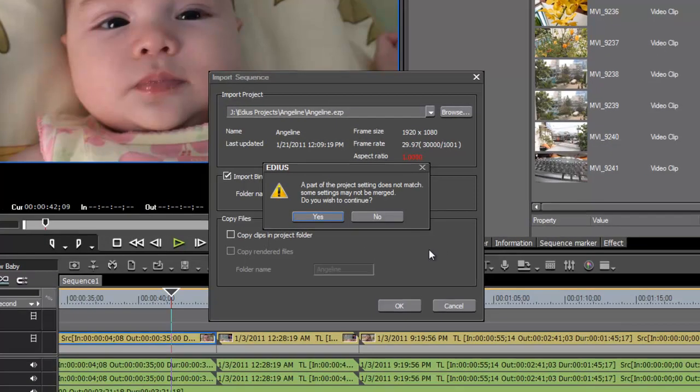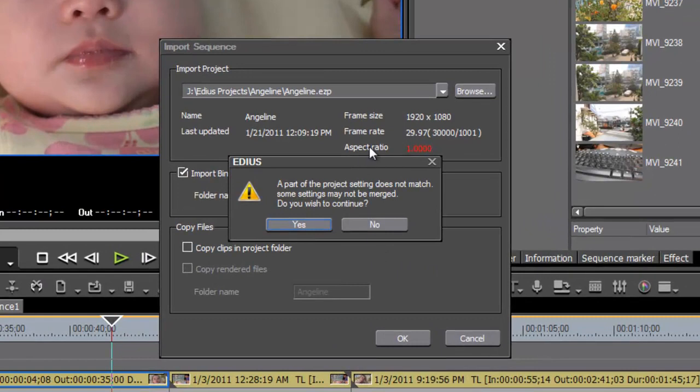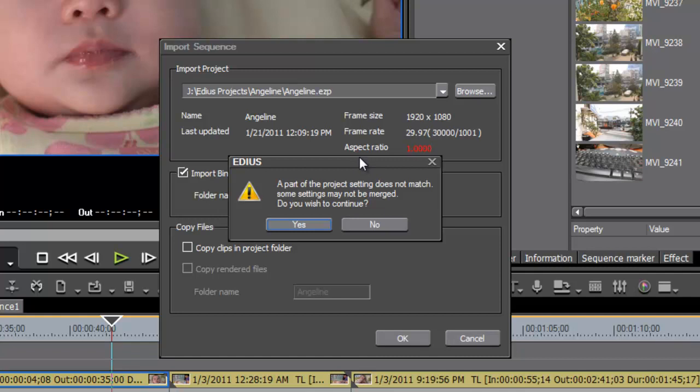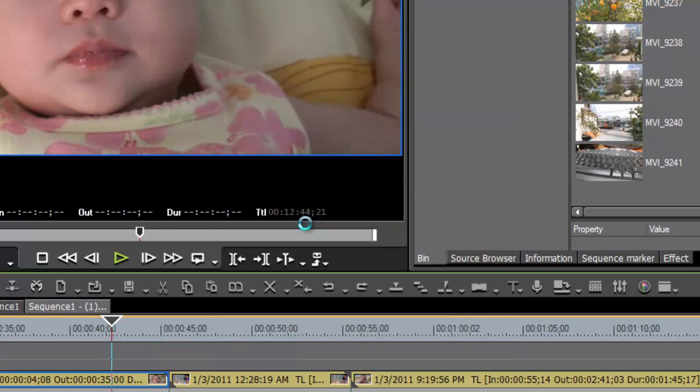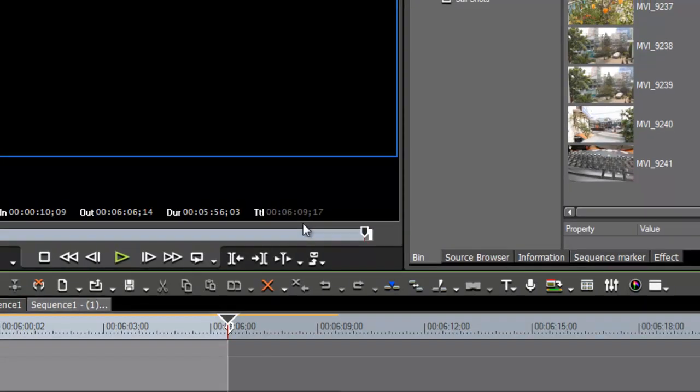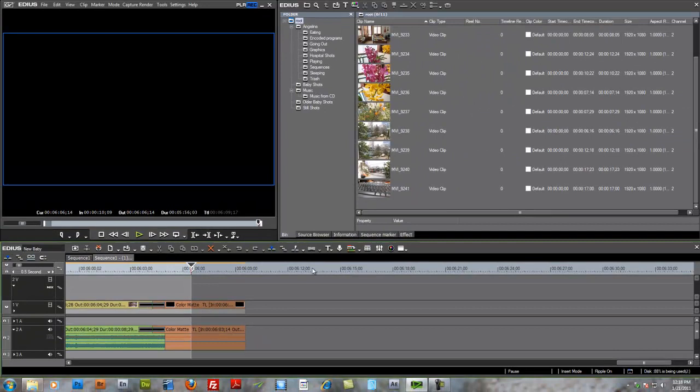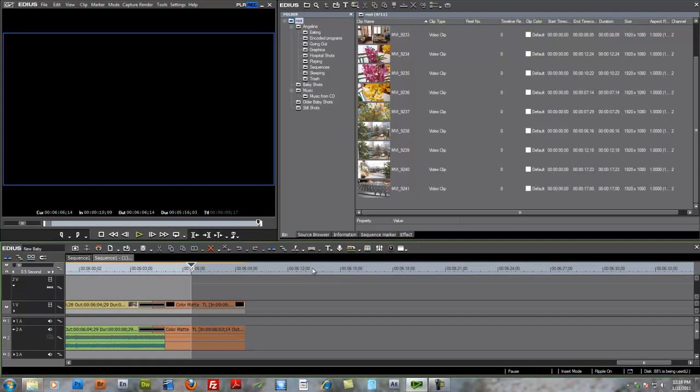EDIUS might give you a little warning here that some of the media found in this project that you're trying to import does not match the settings that you have selected for this particular project. Do you wish to continue? And in most cases, you can just go ahead and hit OK for this or yes, because, in fact, EDIUS will make the adjustments. It'll conform audio or media clips to the settings of the new project, and so you'll be good to go. You'll be fine.